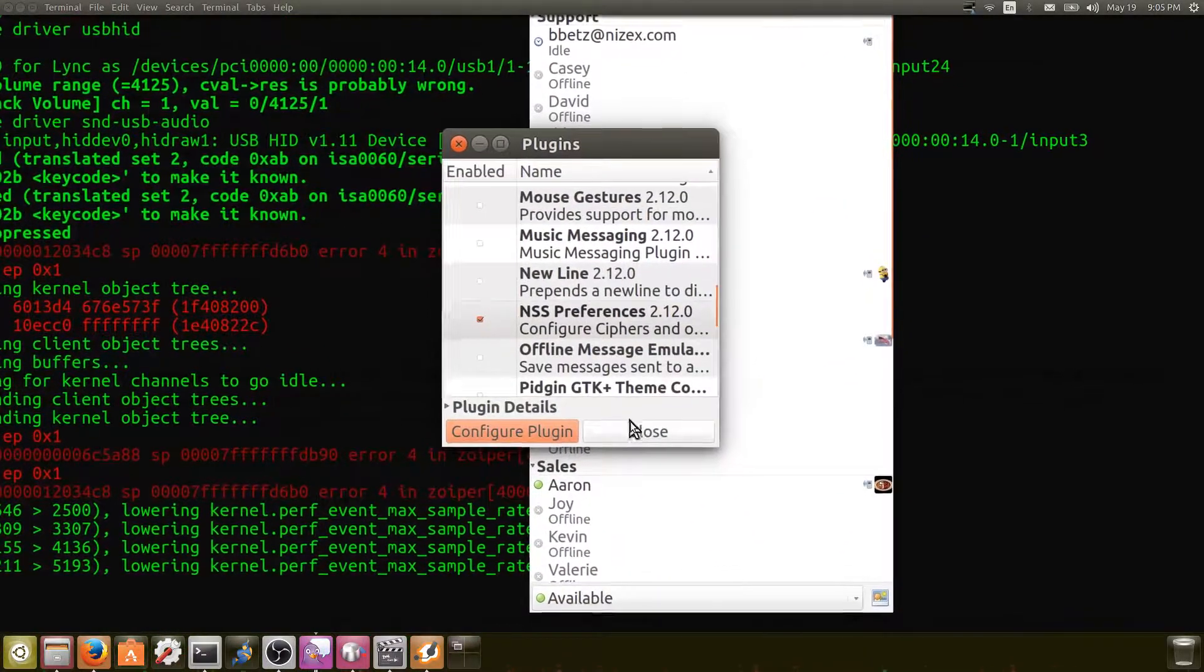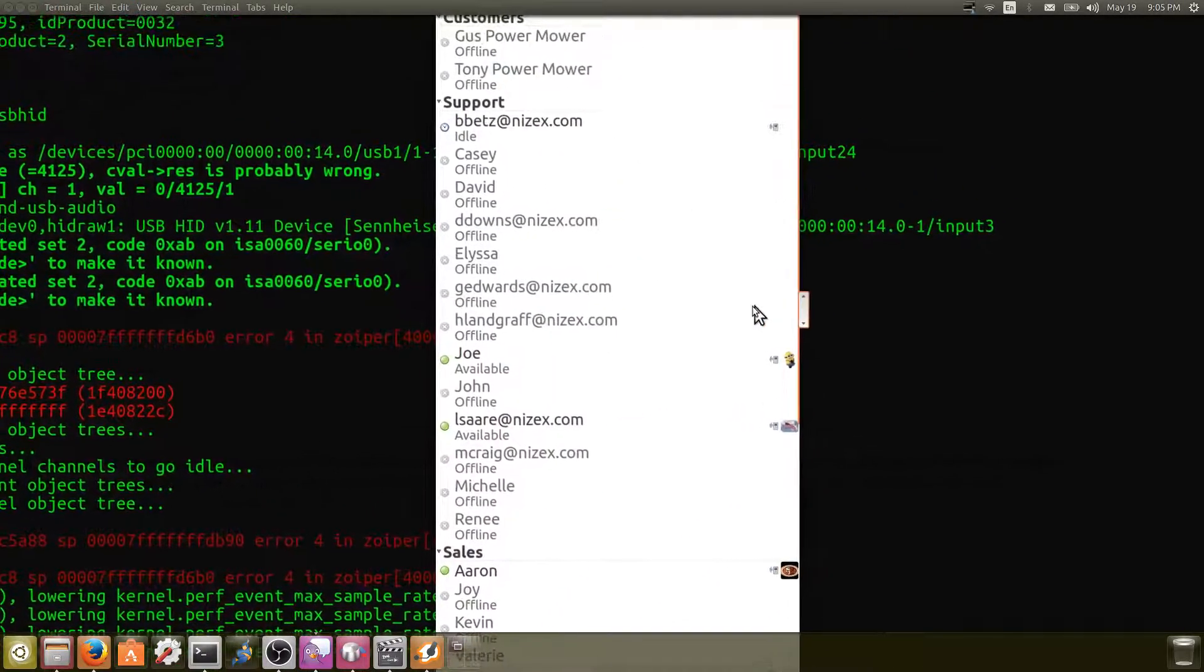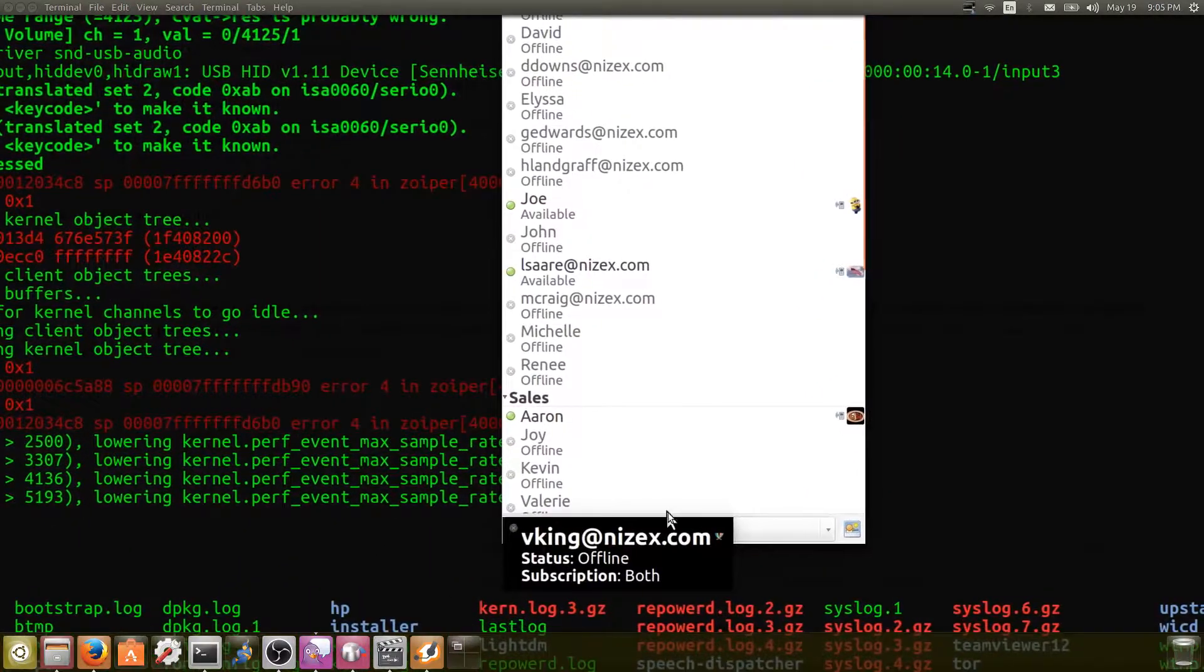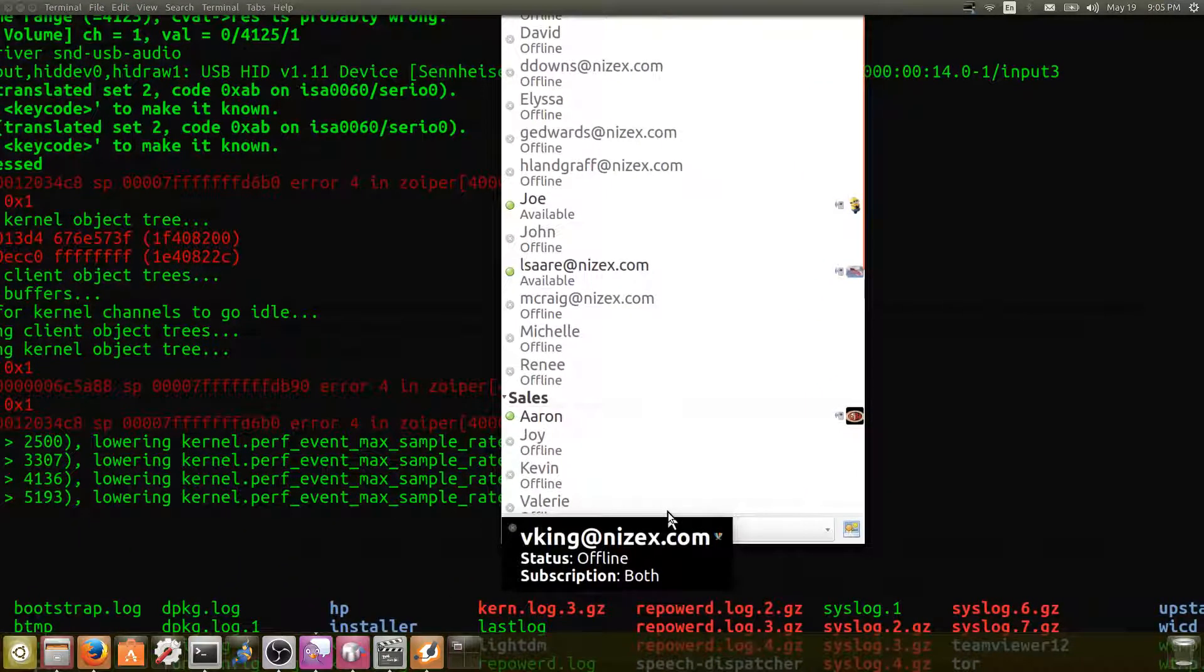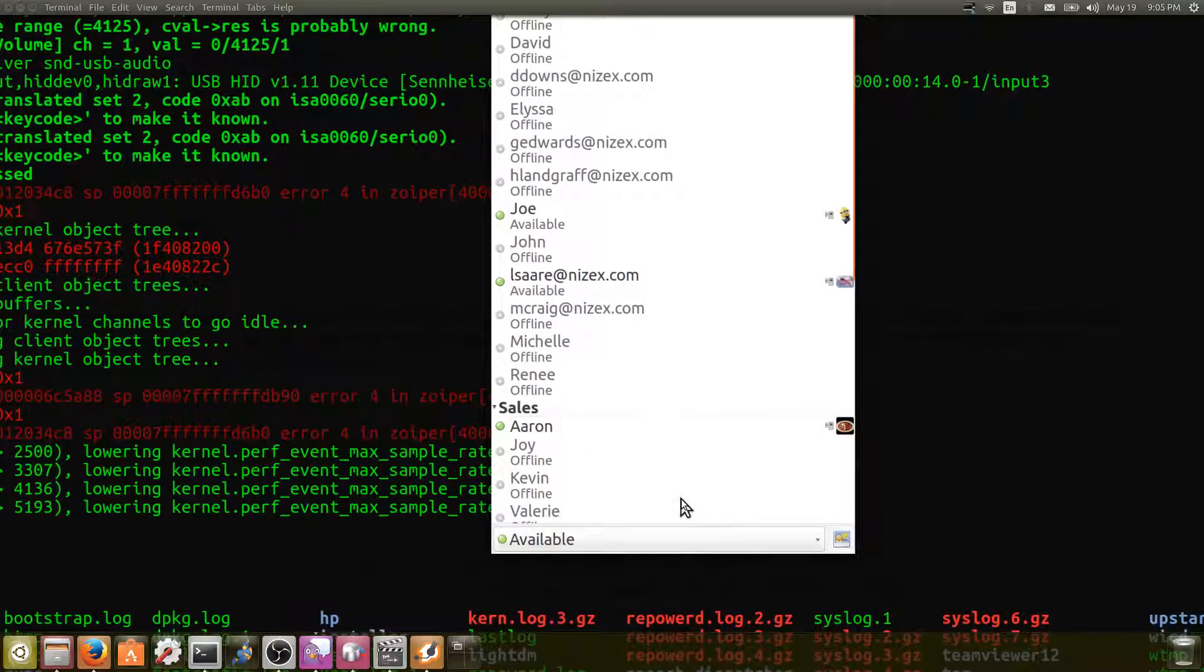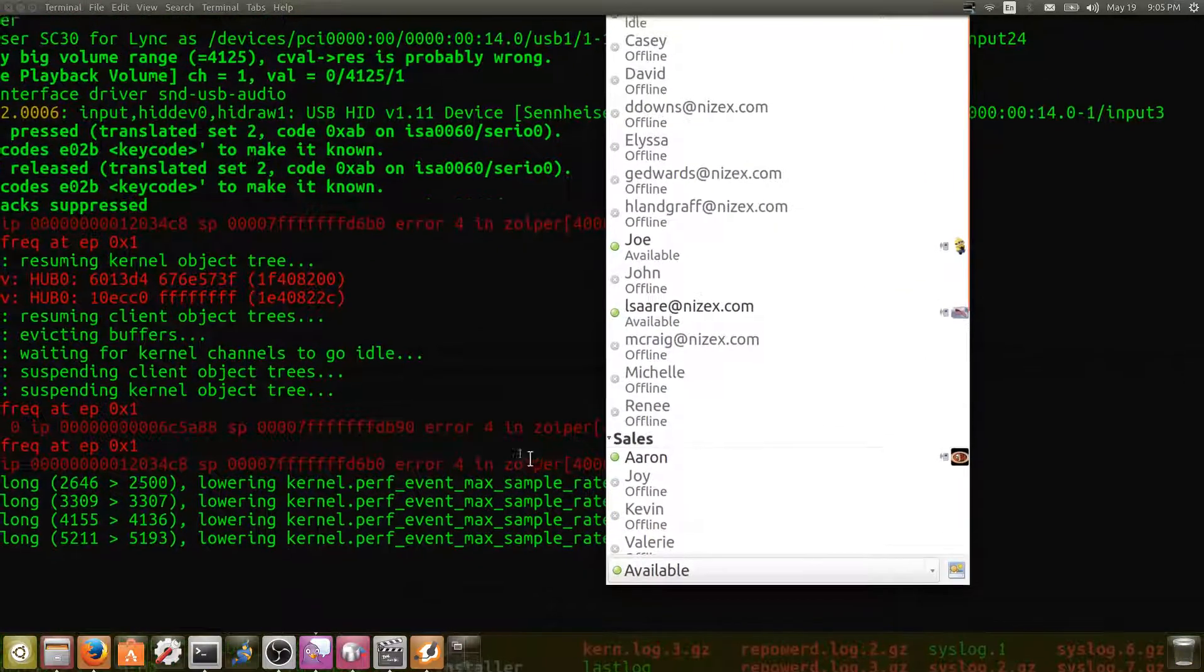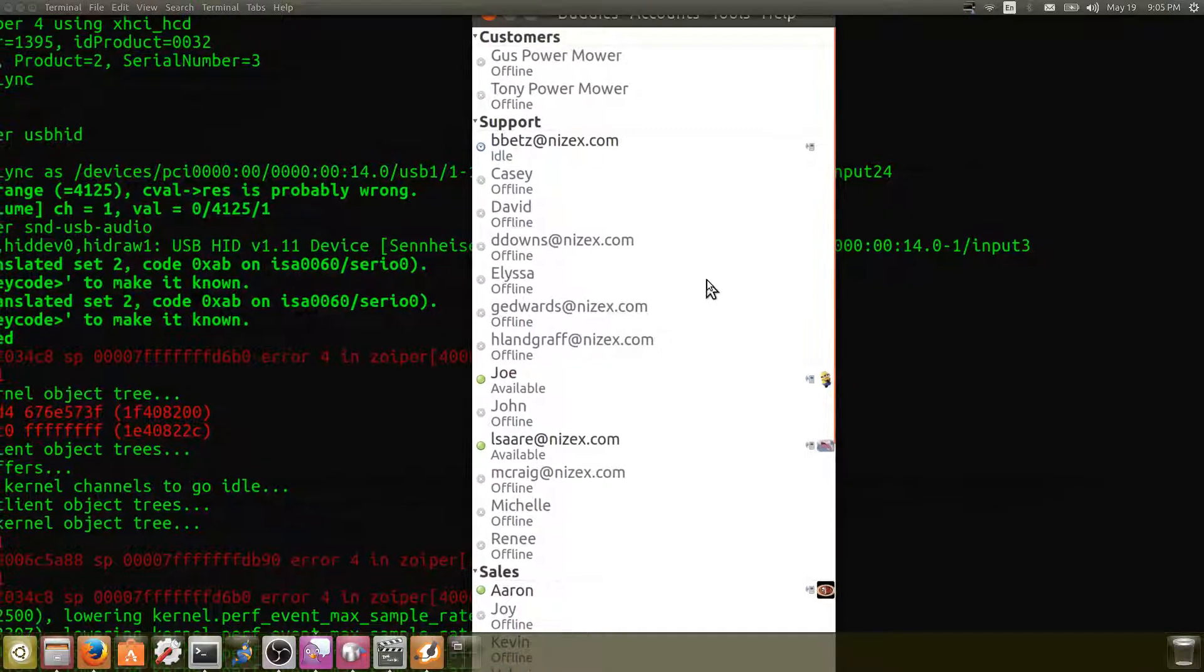So we come back over here and close the plugins dialog, and then down at the bottom where you're getting the SSL handshake failed, you just click on that and tell it to reconnect and it'll go through and reconnect you to the Pidgin client.